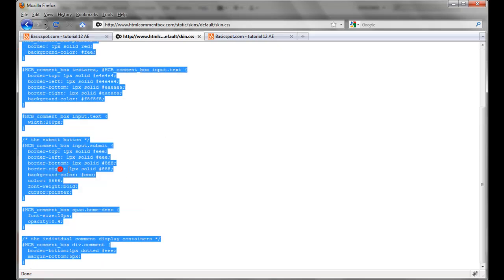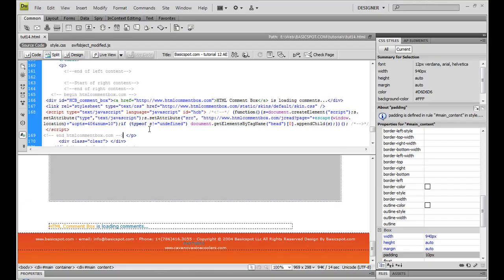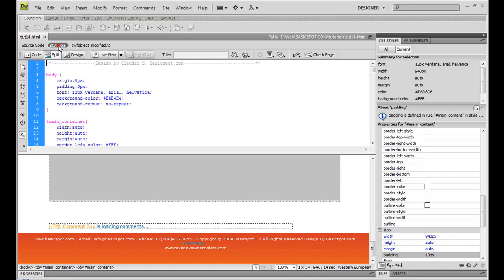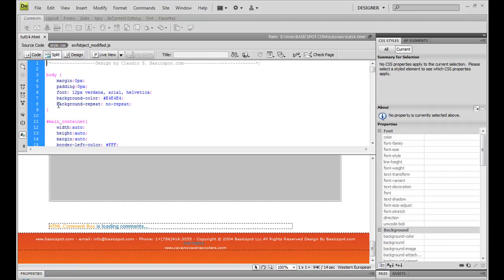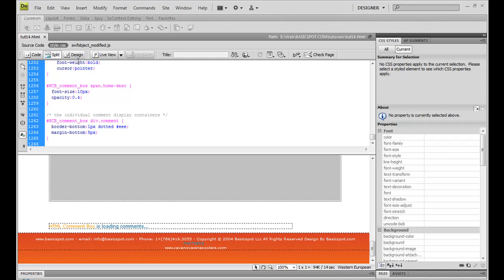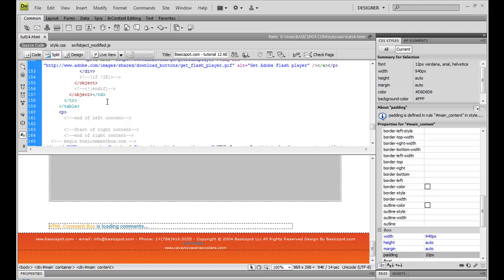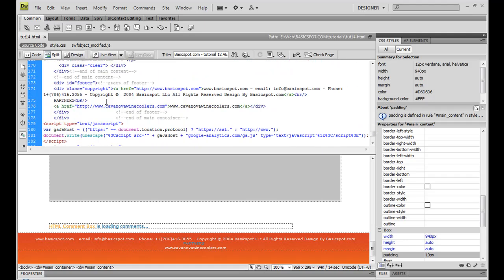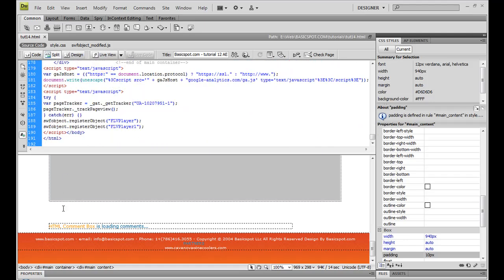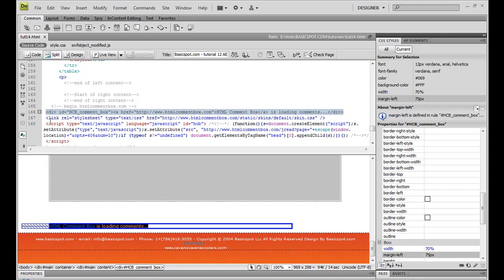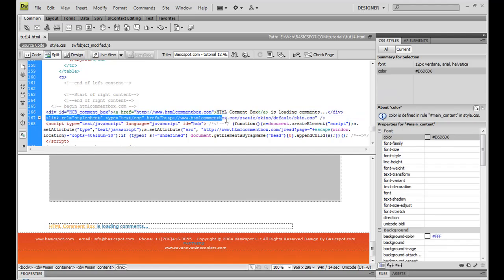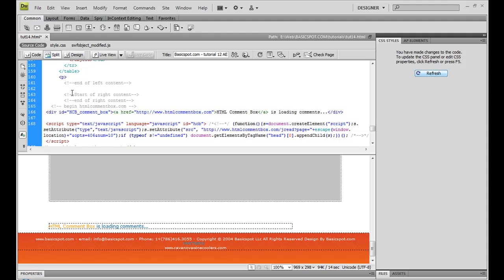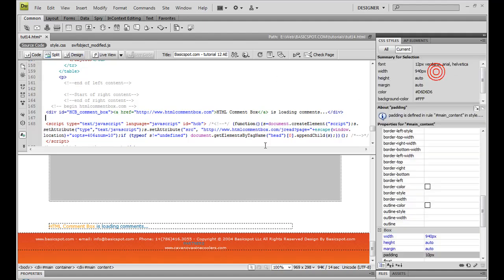Copy it. Go back to Dreamweaver. In your HTML code, select the style sheet and paste that style code. You can just go back to your source code and look for the second line, the code that you just pasted. This one. Just highlight it and delete it because you already have it in your style sheet. So you don't need it anymore. Refresh it.